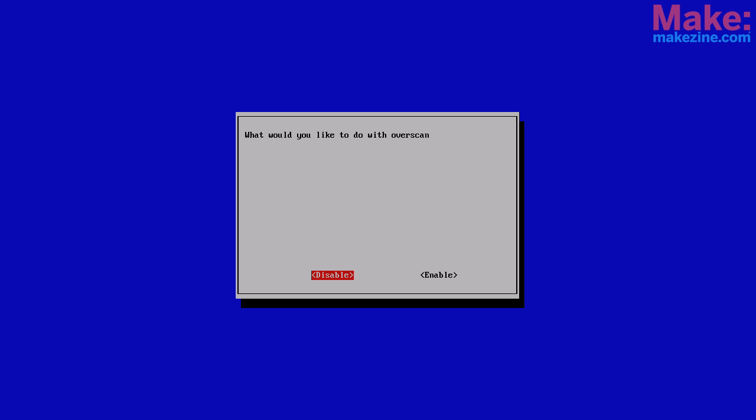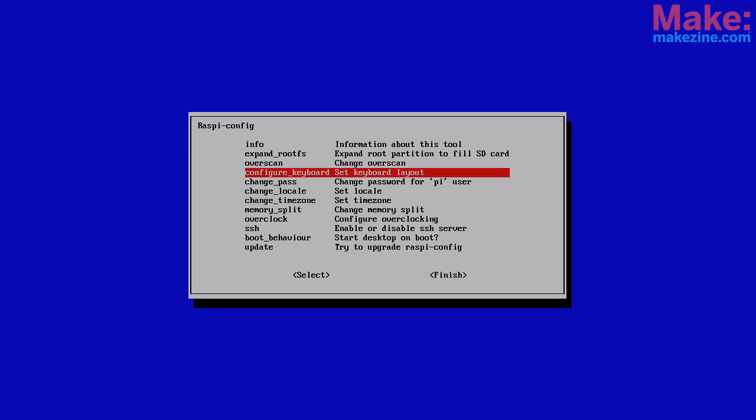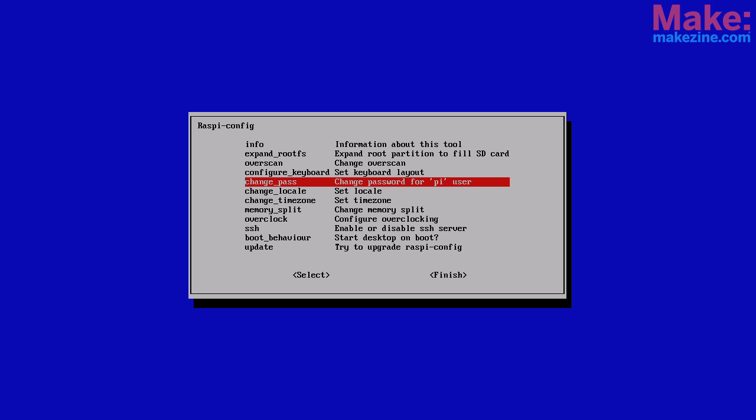You'll definitely want to set the keyboard layout to match your keyboard. It's configured for UK keyboards by default. You may want to change the default password for your board if you're using it on a network that is shared with a lot of people.